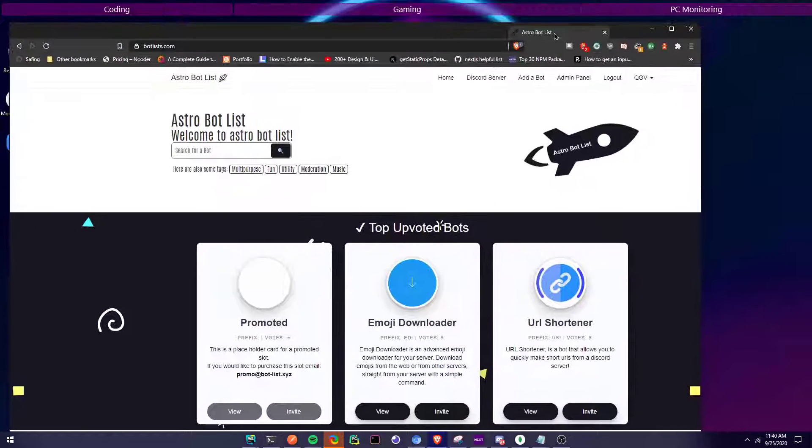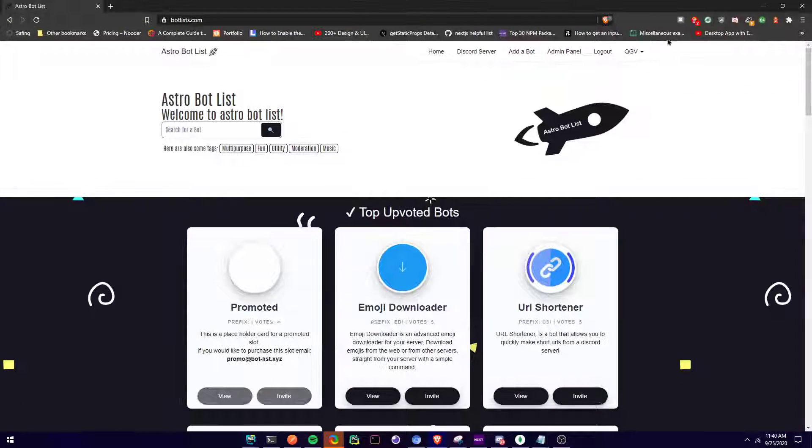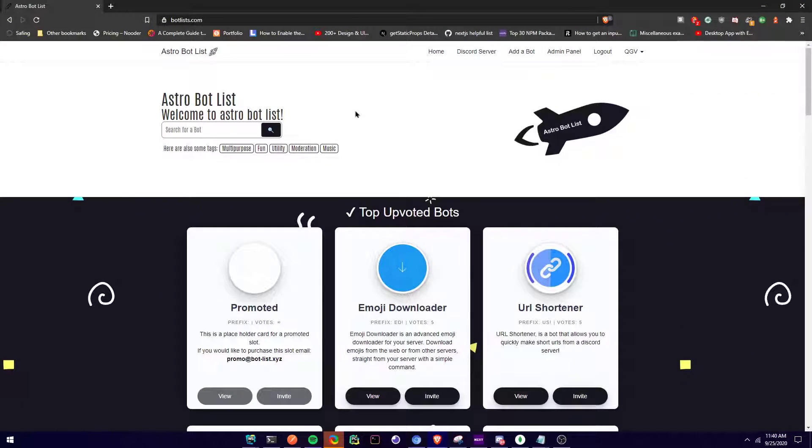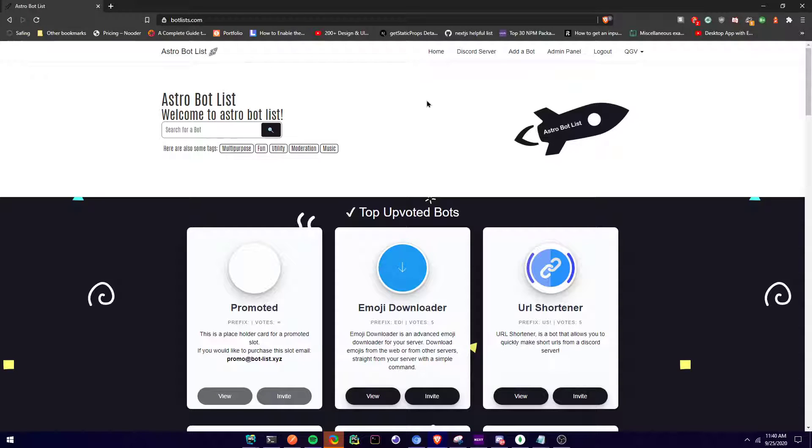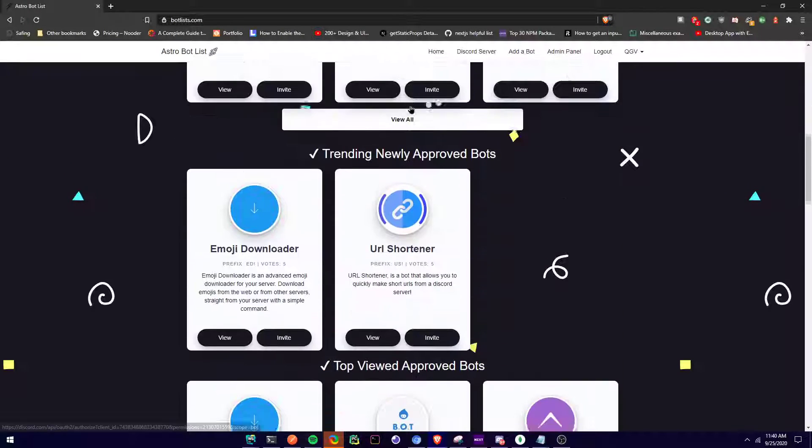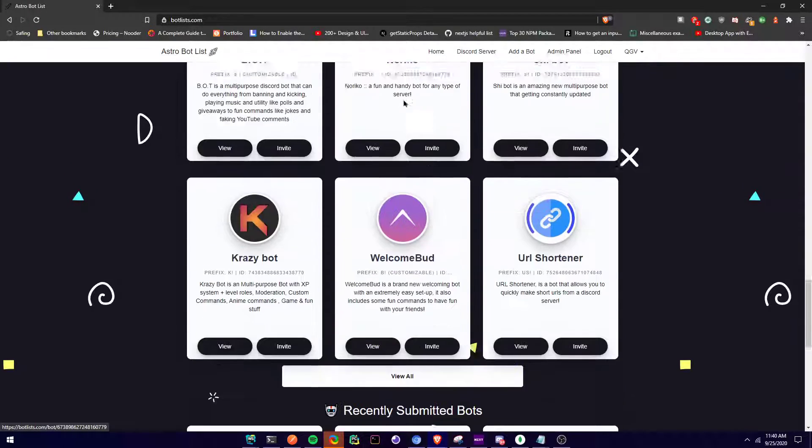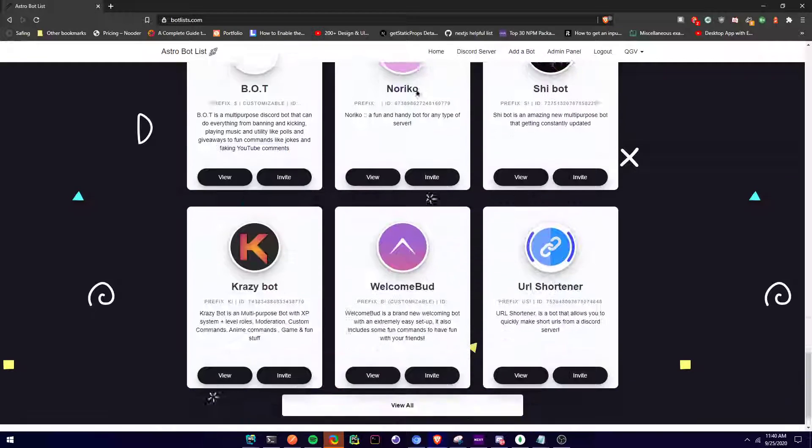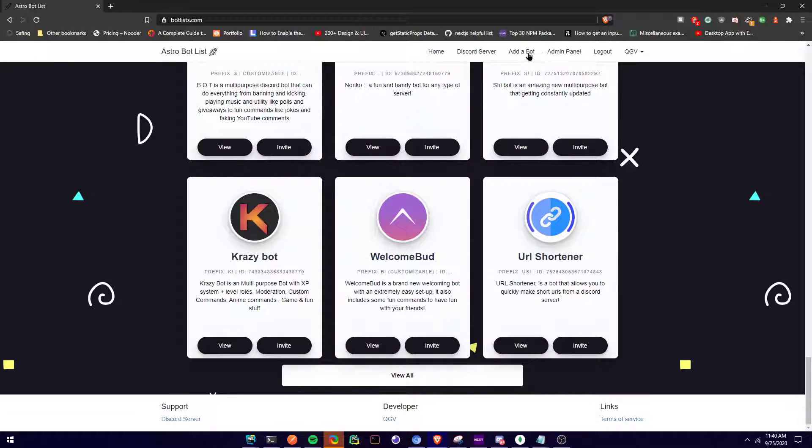It's a bot list. So if you guys want to add your bot, if you guys have a Discord bot, you just come here and add it. I'll link it in the description.